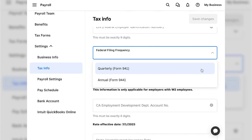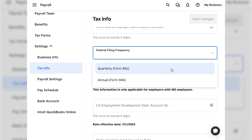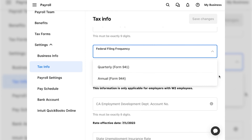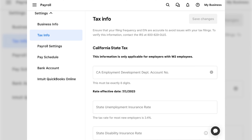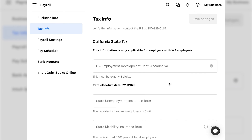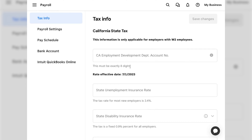You will enter your EIN and then select your federal filing frequency — quarterly or annual. If you're not sure, you can speak to your accountant or look at your past tax returns to see if you fill out Form 941s, which are quarterly, or Form 944s, which are annual. Once you make that selection, you will be given any state-specific information. For example, this business is registered in California, so we'd enter our California Employment Department account number. Square makes it easy to let you know what's needed with descriptions underneath each box.